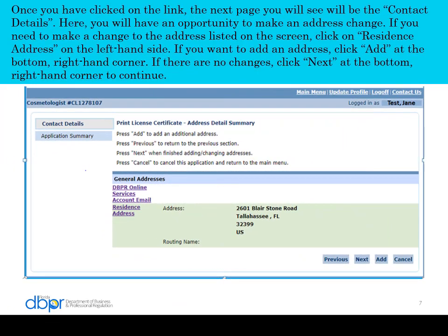Once you have clicked on the link, the next page you will see will be the contact details. Here you will have an opportunity to make an address change. If you need to make a change to the address listed on the screen, click on the residence address link on the left hand side. If you want to add an address, click Add. If there are no changes, click Next to continue.